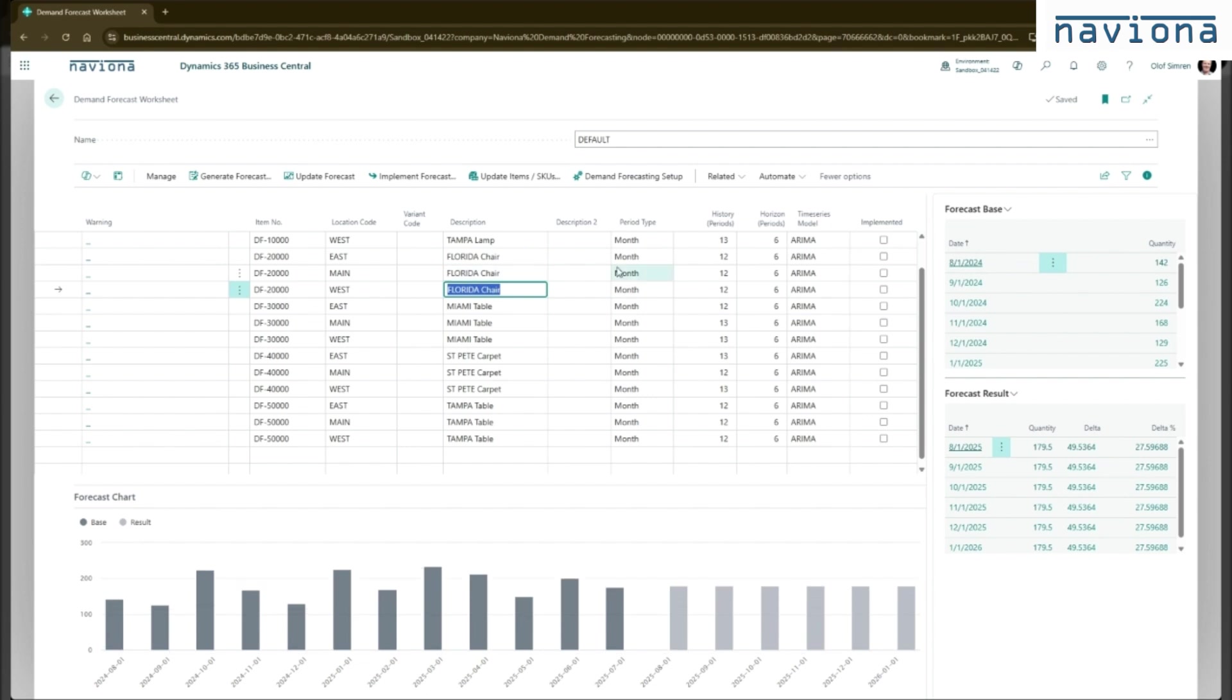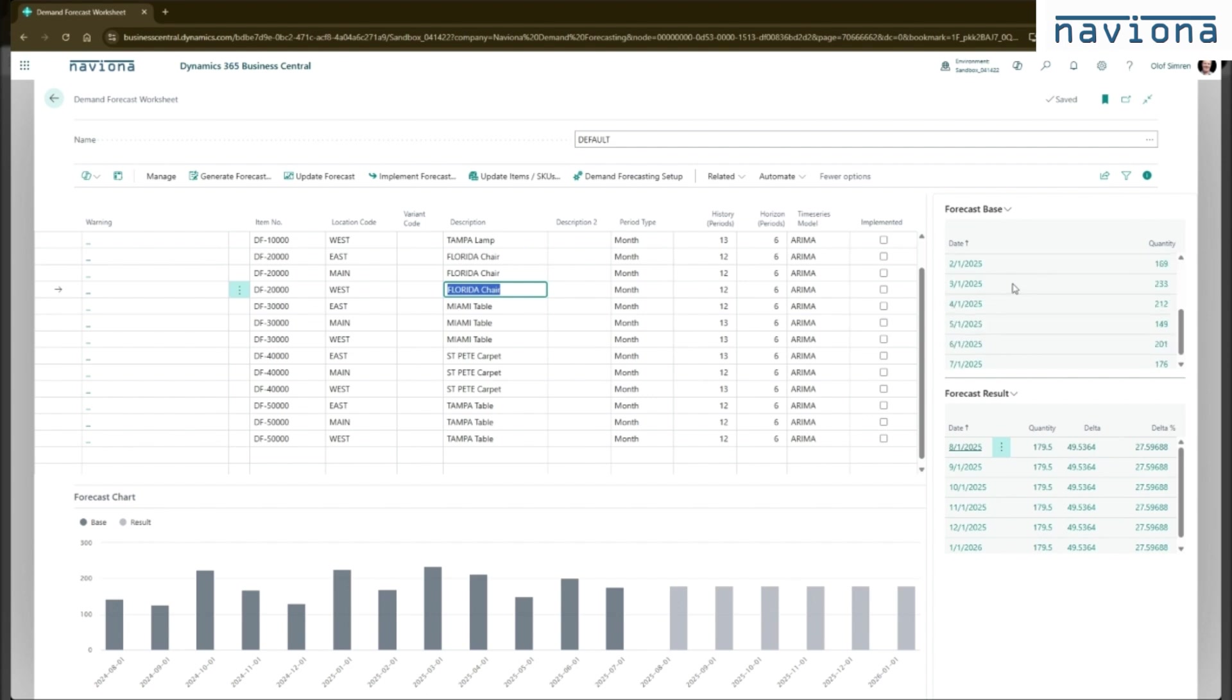You can also see the data here to the right. The forecast base again is the item ledger entries. So it takes the sales transactions from the item ledger entries. It totals them by month since we're doing month. And it sends this to the forecasting engine. And the forecasting engine returns the result as a forecast by month.